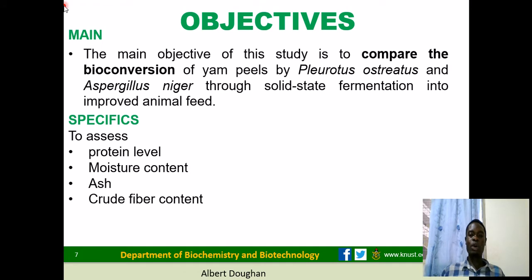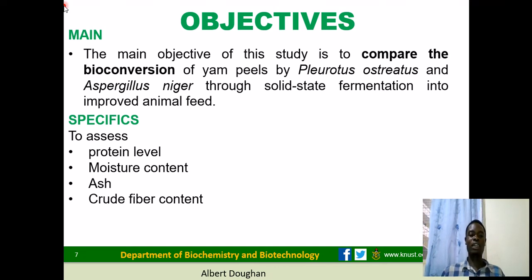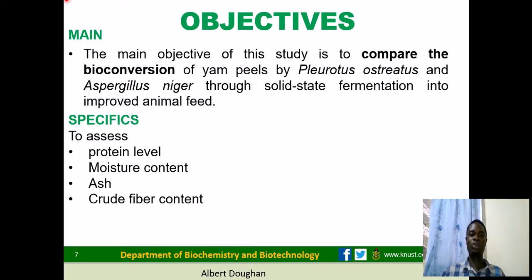The main objective of this study is to compare the bioconversion of YAM peels using Pleurotus ostreatus and Aspergillus niger to produce an improved animal feed through solid state fermentation. Specifically, the protein levels, moisture contents, ash contents, and crude fiber contents in the fermented YAM peels will be assessed throughout the fermentation process.